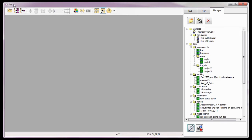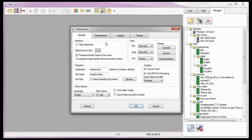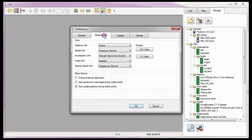Just as I did in the Cine Analysis Part 2 coordinate measurements tutorial, the first thing I need to do is specify the units of measure — the units our measurements are going to report as. For details on defining the units of measure, review the Cine Analysis Part 2 coordinate measurements tutorial. I'm going to use the units of measure I used in the previous tutorial.